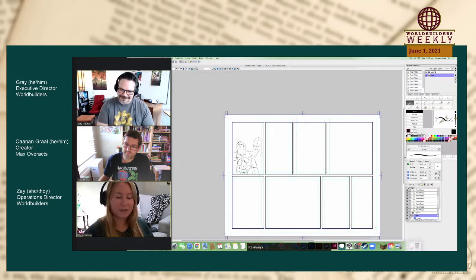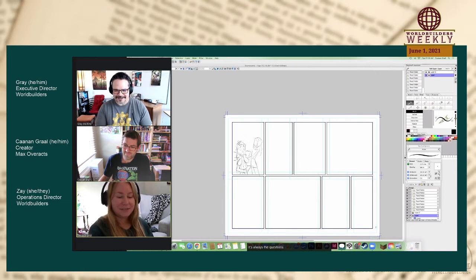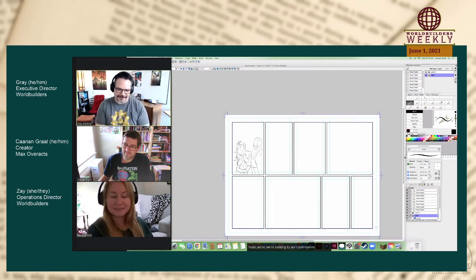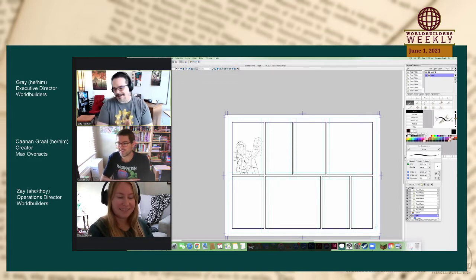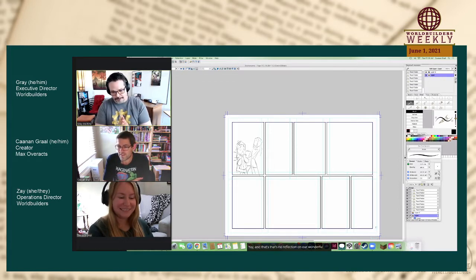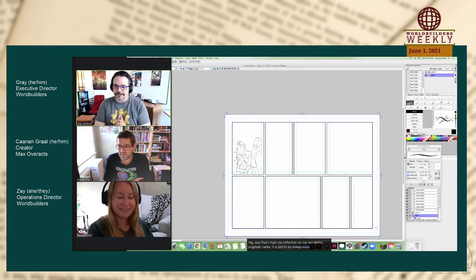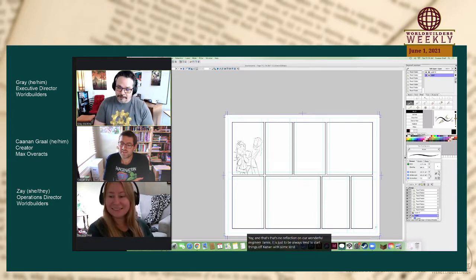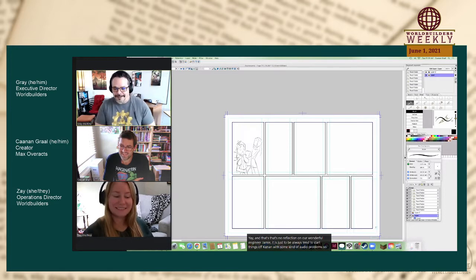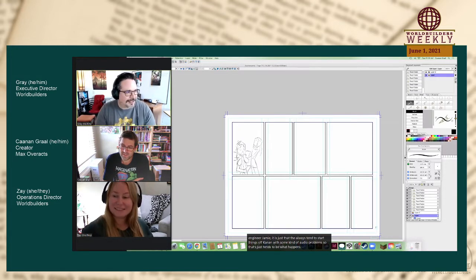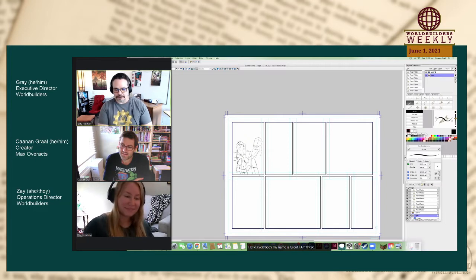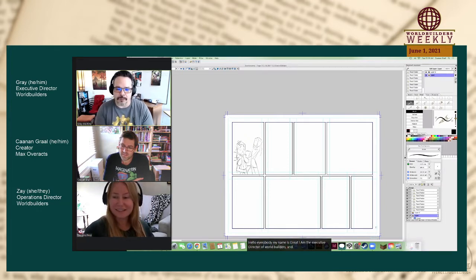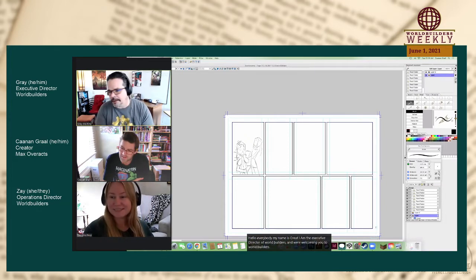It's always a question. So yeah, we're looking to see confirmation that we have audio as we welcome everybody. Yay! And that's no reflection on our wonderful engineer, Jamie. It is just that we always tend to start things off with some kind of audio problem. Hello, everybody. My name is Gray. I am the Executive Director of World Builders, and we're welcoming you to World Builders Weekly.